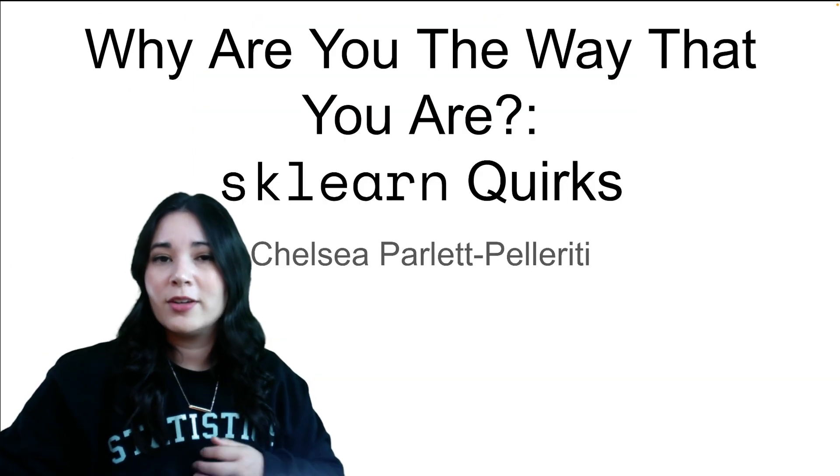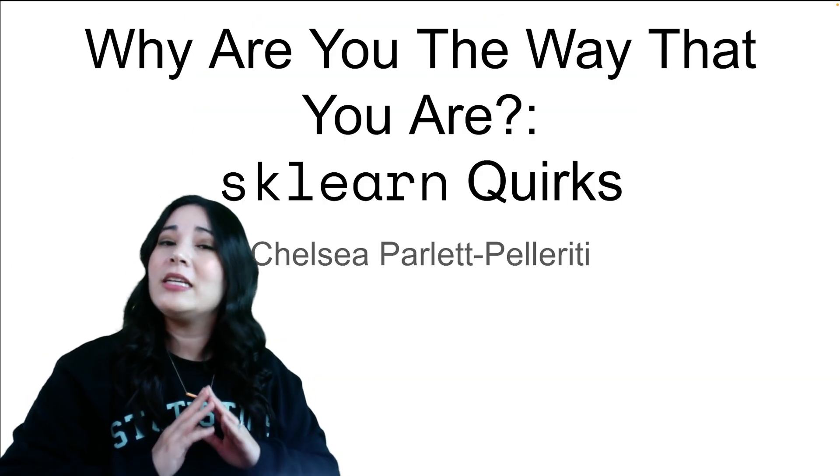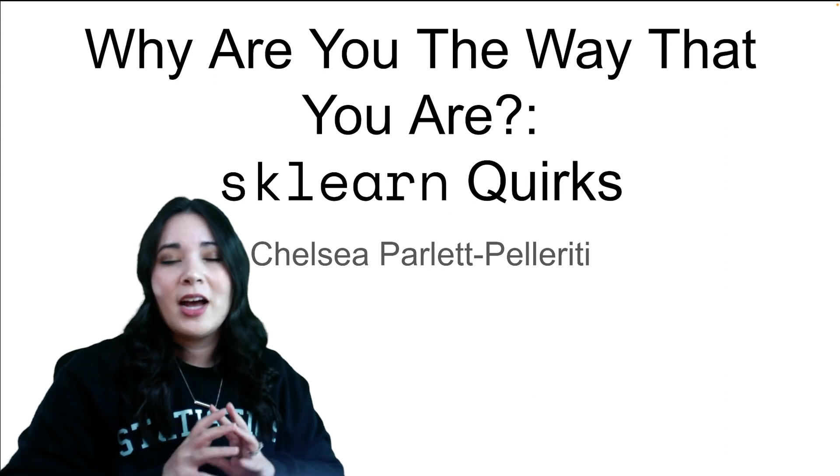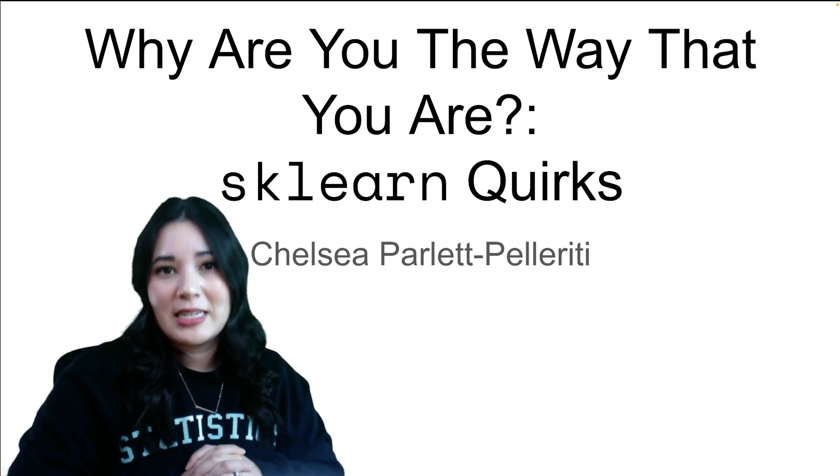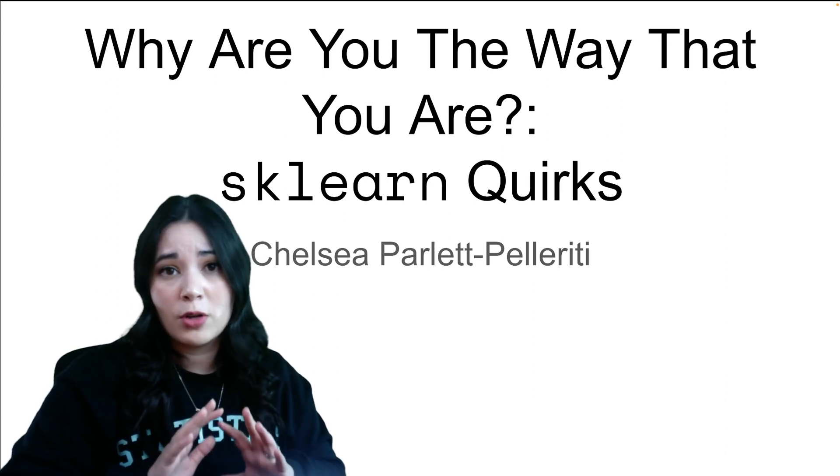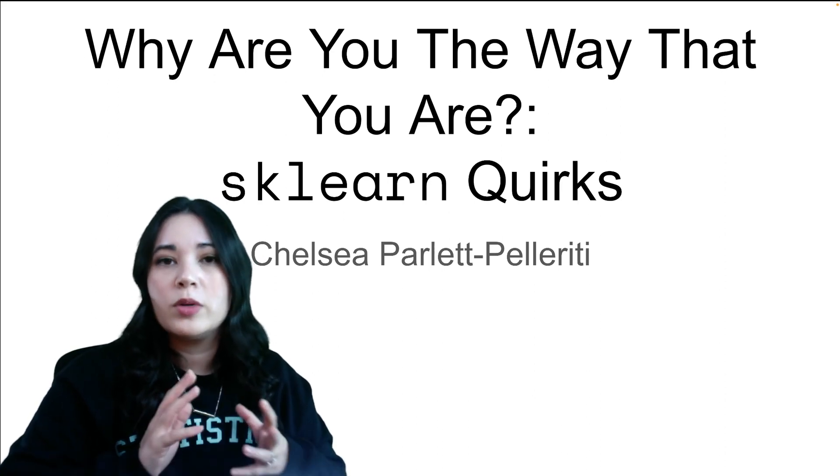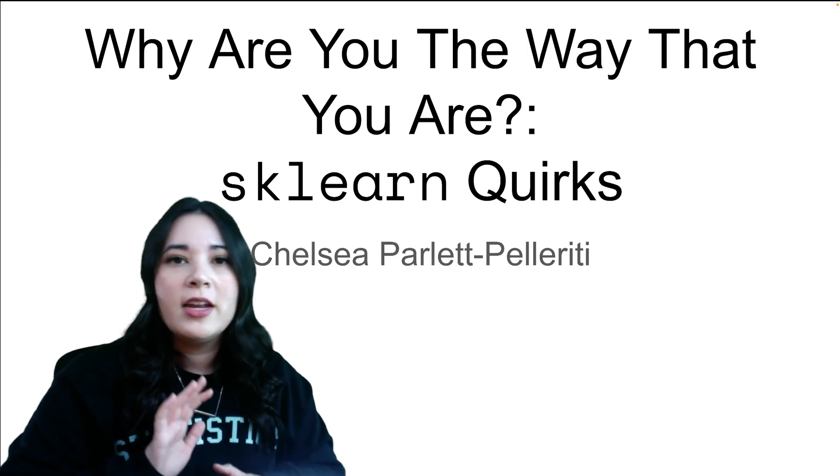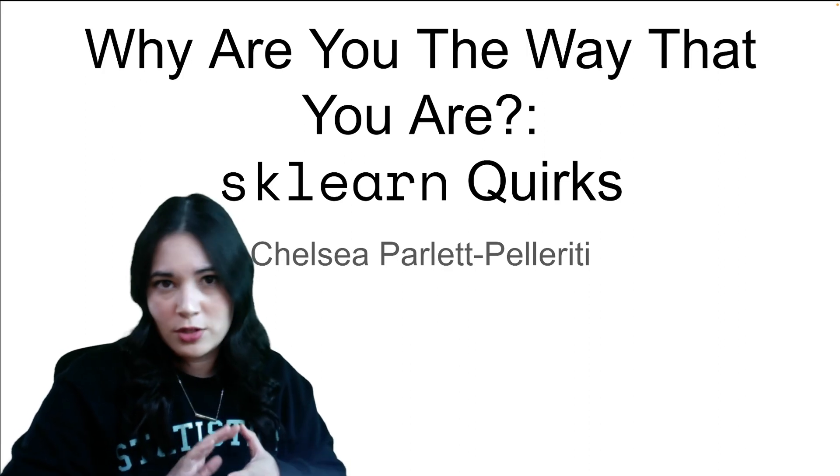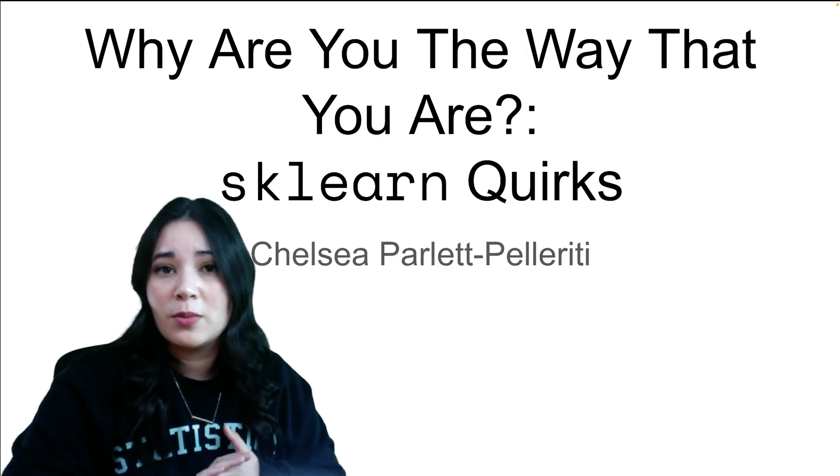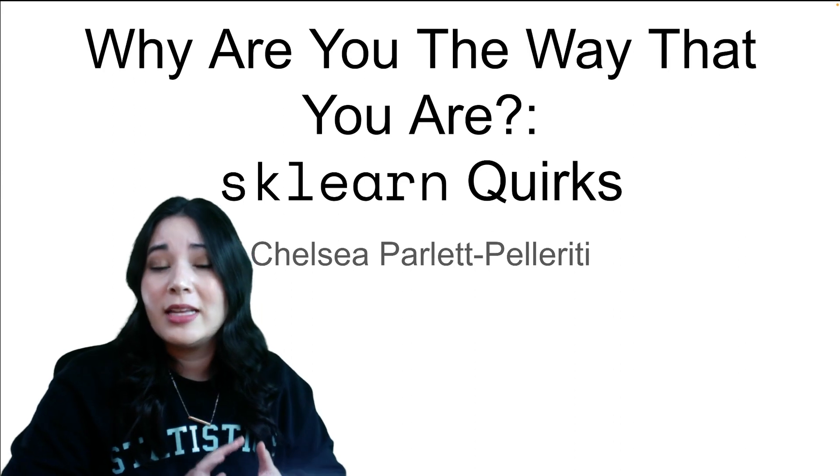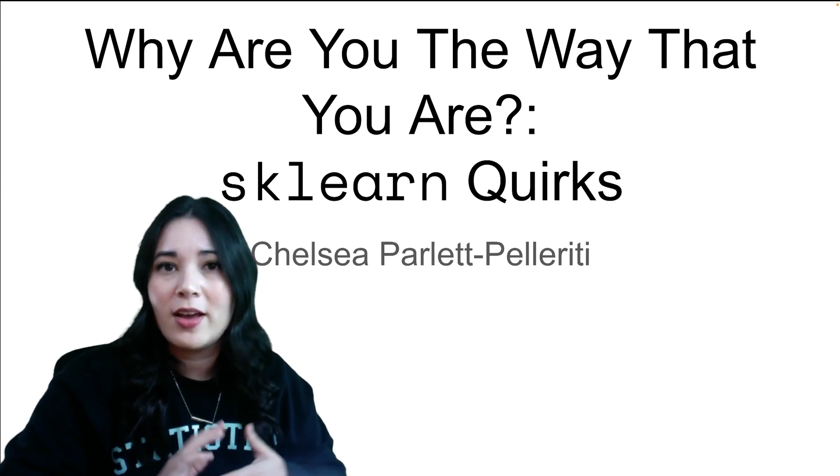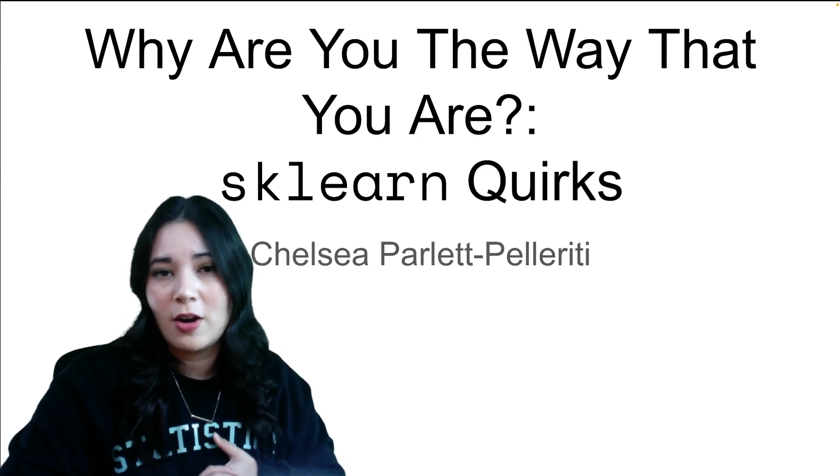However, today's talk is not about what sklearn does right. As an undergraduate data science professor, I have a front row seat to see which parts of sklearn are not intuitive to new learners, and I'd like to share them with you and in some cases explain why they are the way that they are.